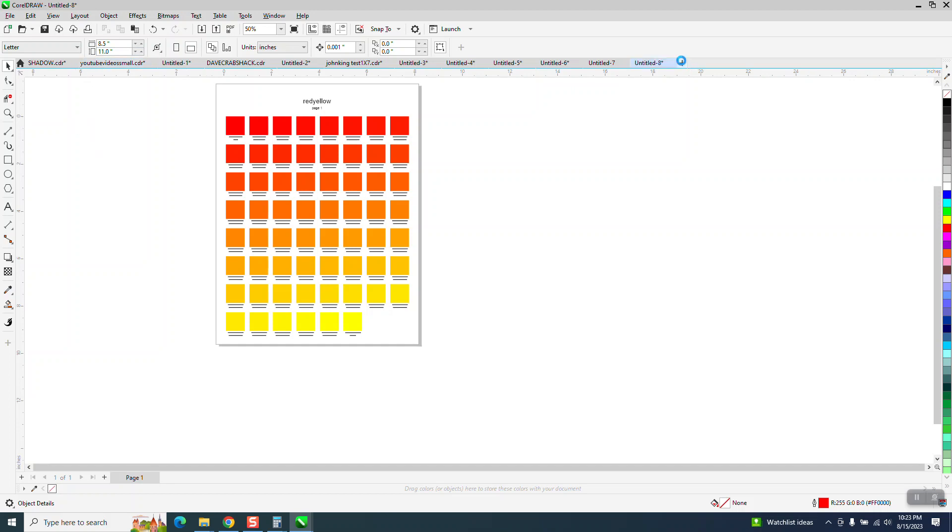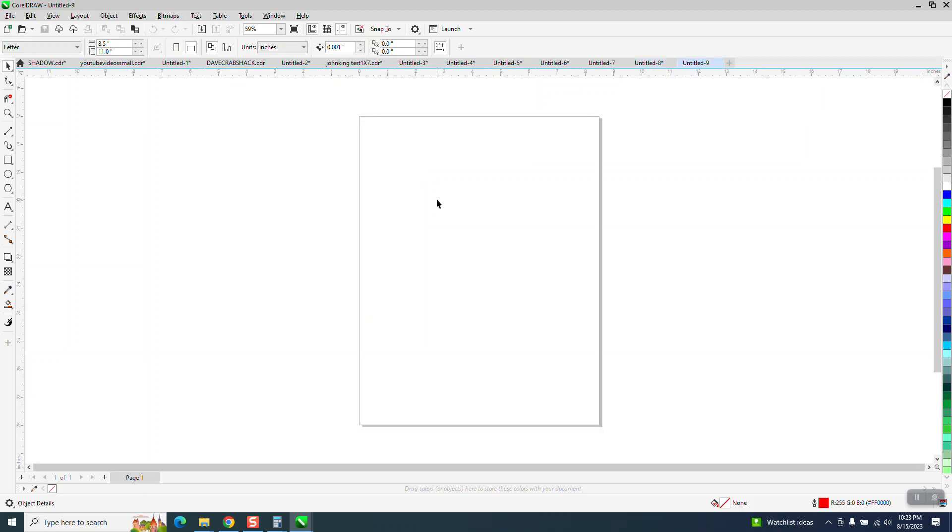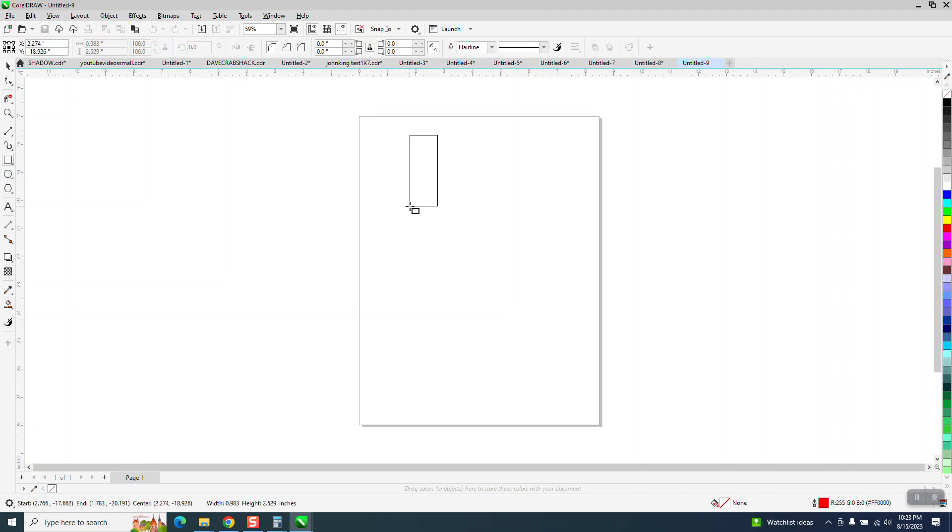So I'm going to open up a new page, and so I normally don't have that page, mine is normally 40 by 28. But we're going to make a new palette, and I'm just going to draw like a one-inch square